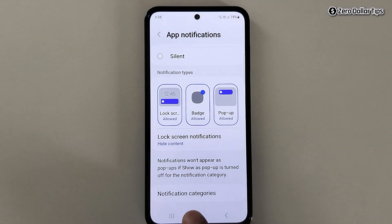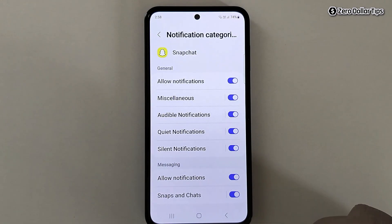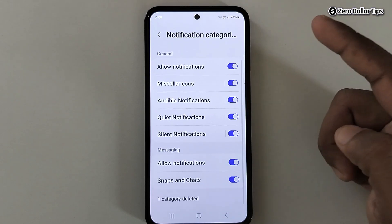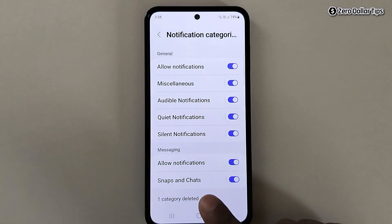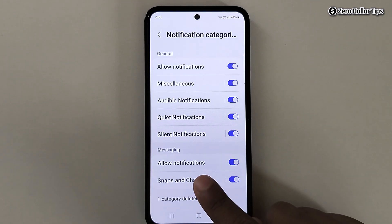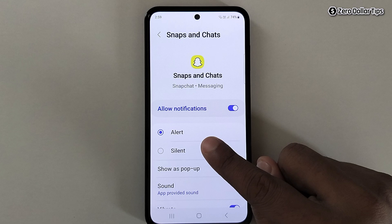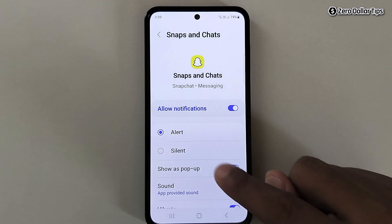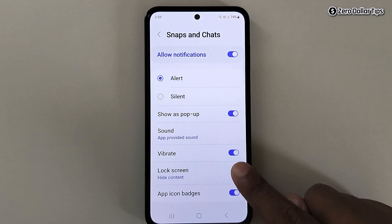Tap on Notification Categories. Here you will see all types of Snapchat notification categories. For example, to turn off vibration for Snaps and Chats, simply tap on it. To receive sound notifications, make sure the Alert option is selected.